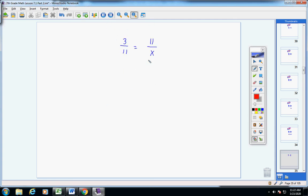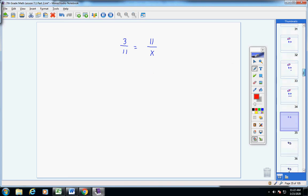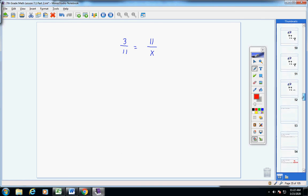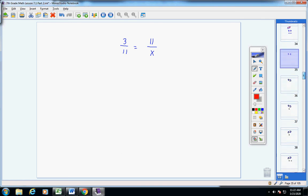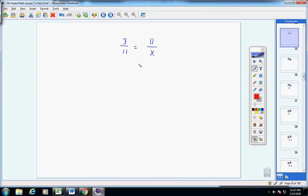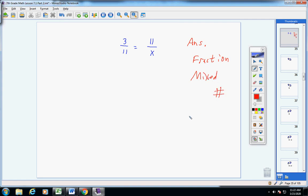Now let's try one more. Why don't you pause the video and try this one on your own, and then when you're finished, start the video and see if you got it right. Now, I do want to give you a warning — your answer will be a fraction, and I would like you to write your answer as a mixed number. So let's pretend you get something like 20 over 3 — I would want you to write that as 6 and 2 thirds. So pause the video, try this one on your own, restart the video and see how you did.